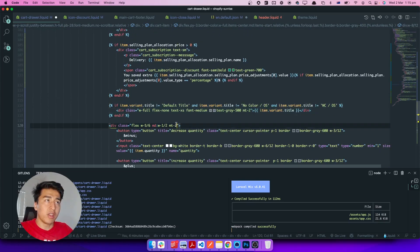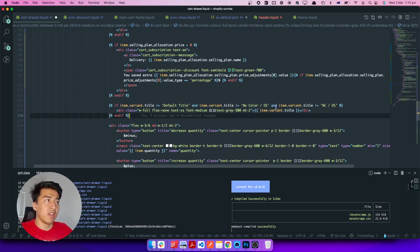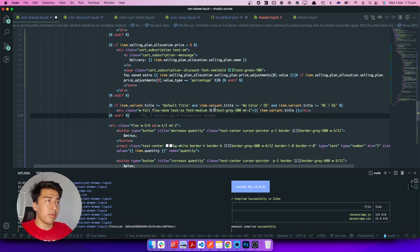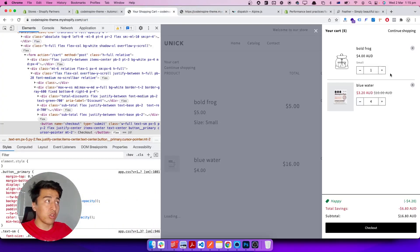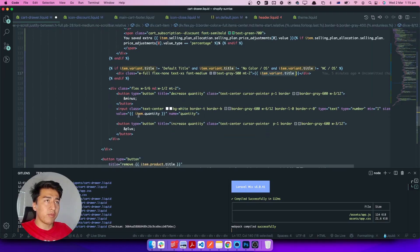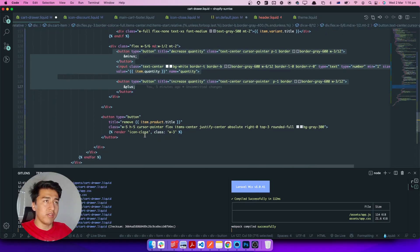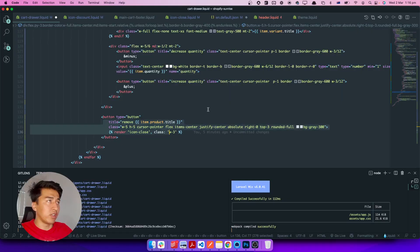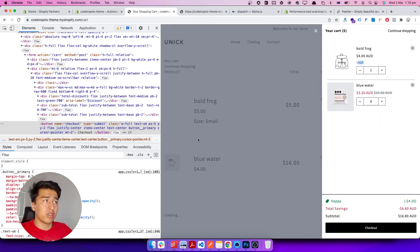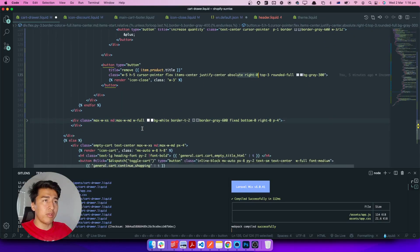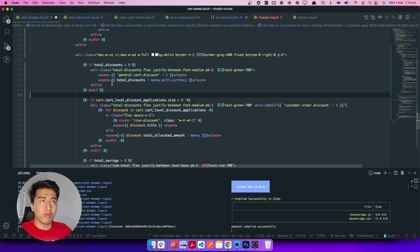For the variant title: if it is 'Default', do not display it. Some products have conditions like 'no color', 'no size', or 'one size' — I've added conditions for those. Otherwise, display the variant title. You can see 'Small' as a variant title for a product with multiple sizes. We also have minus and plus quantity buttons — currently they don't do anything but we'll fix that in a future video. There's also a remove icon with absolute positioning at the top right.